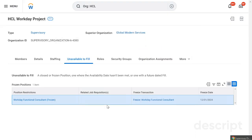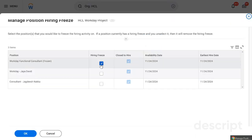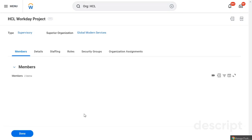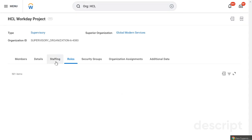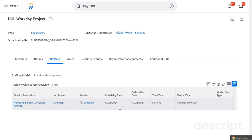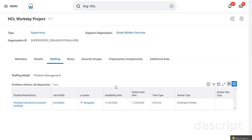To unfreeze the position, go to Related Actions, then Staffing, and select Manage Position Freezing to unfreeze it. Click OK. Now if you go to Staffing again, the position is back and we can hire somebody in this position and department. Hope this helps — thank you!